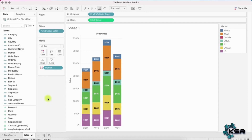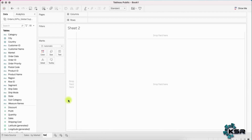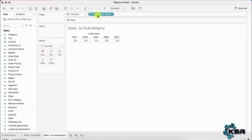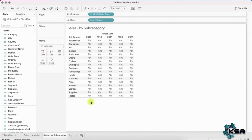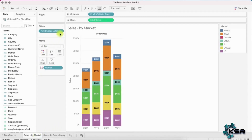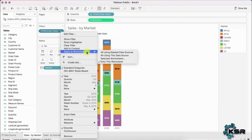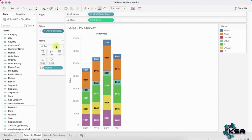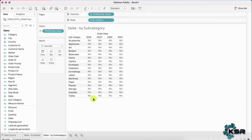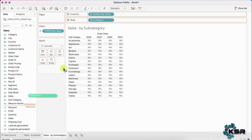Now let's build the second sheet — 'Sales by Subcategory'. Pull in Year and also Subcategory into Rows. Again, I don't want 2017 included. Right-click the existing year filter, select 'Apply to Worksheets > All Using This Data Source' — now every sheet using this data source will automatically exclude 2017.